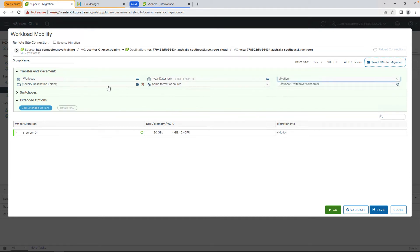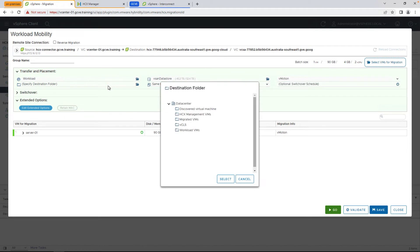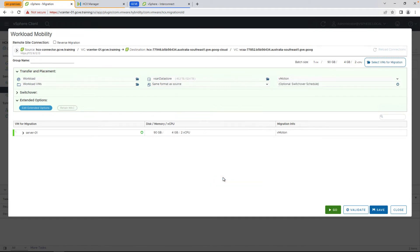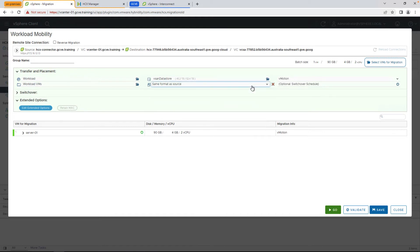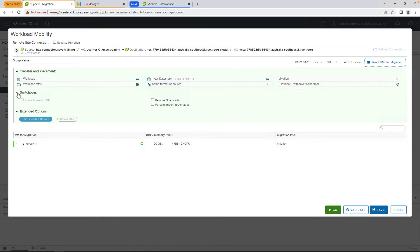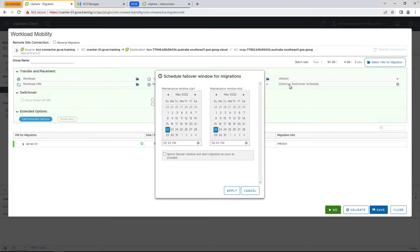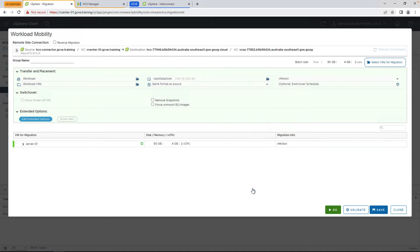In this case, we'll go ahead and select vMotion, put it in a specific folder, and from there you have also the option to change the disk type format, whether it's thin or thick provisioned, additional options around the switchover itself, as well as when you'd like the failover window to take place, so the seed replication can occur while the switchover can be defined at a later time.